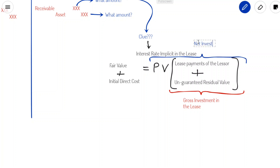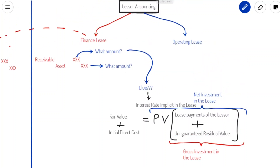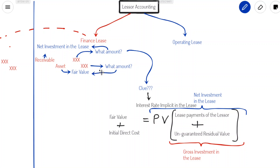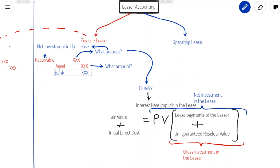Coming back to the initial recognition equation: when we initially recognize a finance lease in the books of a lessor, we credit the asset and debit the receivable. The receivable is debited by the amount of the net investment in the lease, and what is credited is the fair value of the asset. This means the lessor is de-recognizing that asset, and because it is de-recognizing it, the lessor will not record depreciation in the future — essentially the lessor has substantially sold the asset to the lessee. If there are initial direct costs, bank would also be credited. These are the initial recognition entries for a lessor.